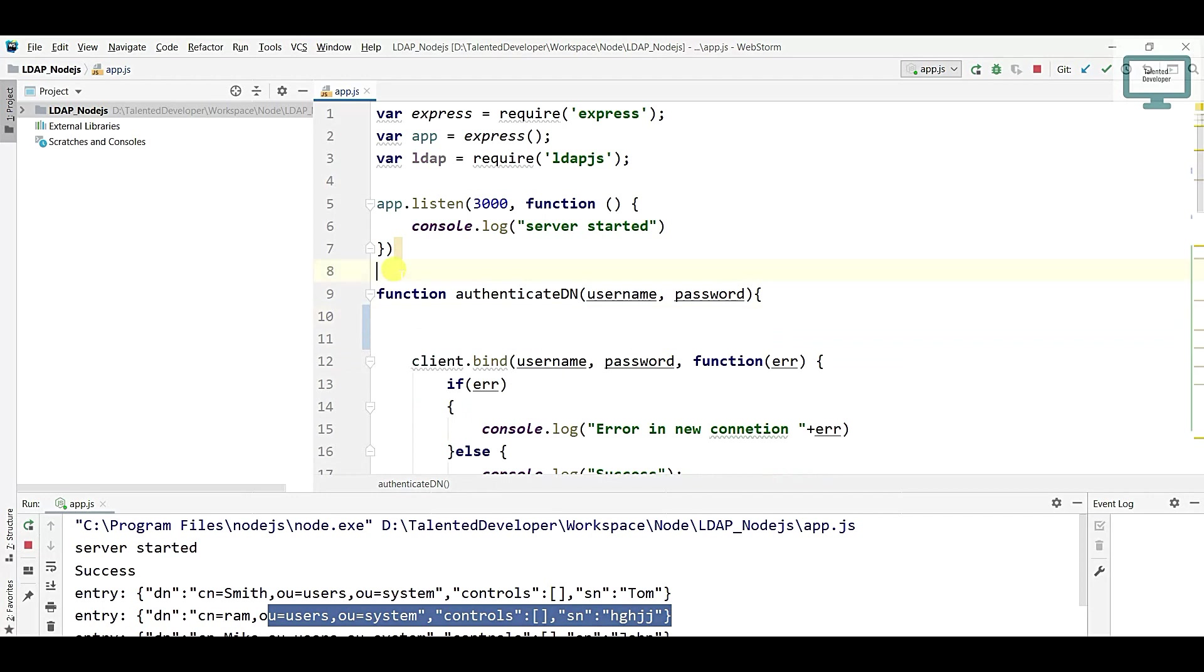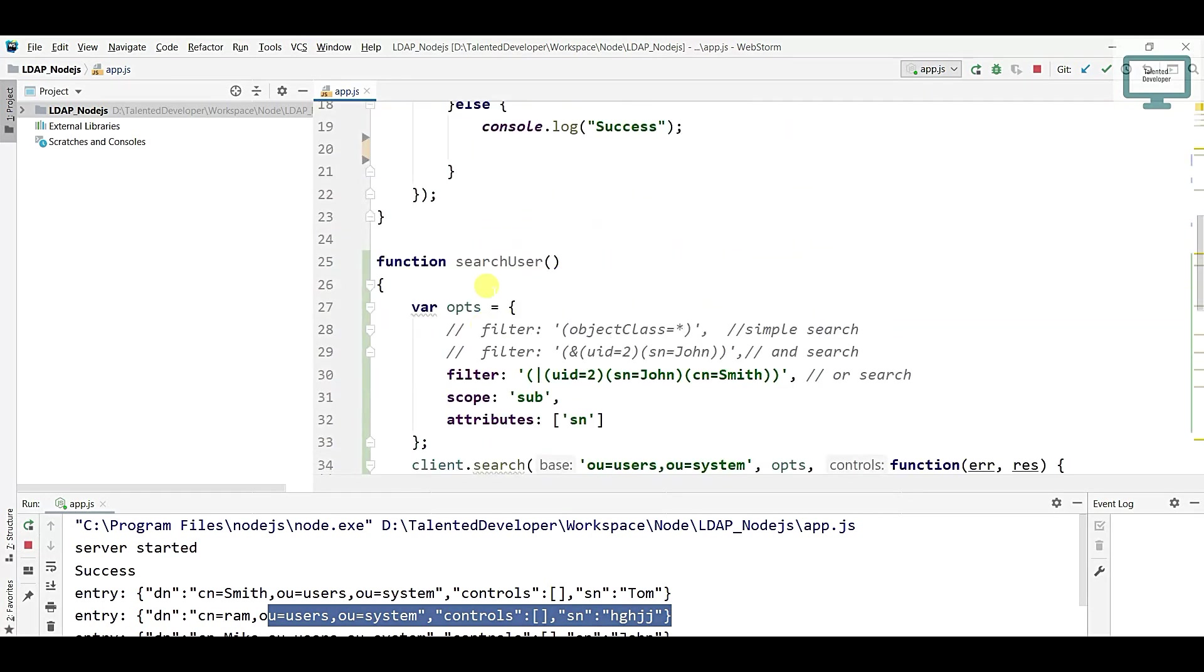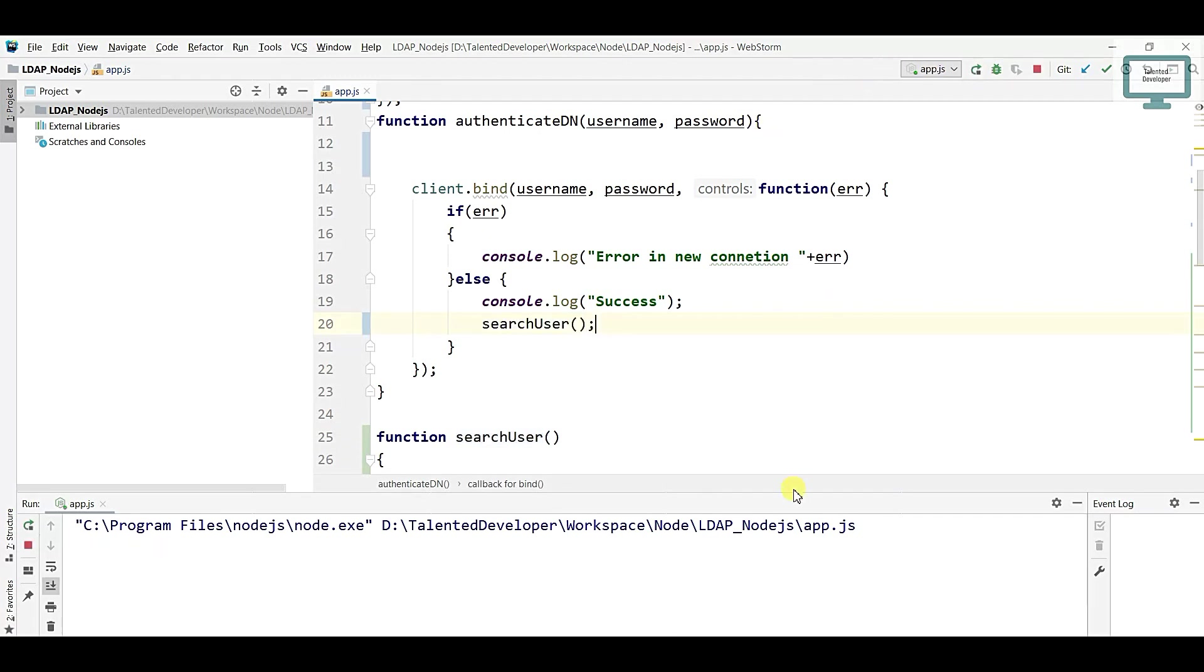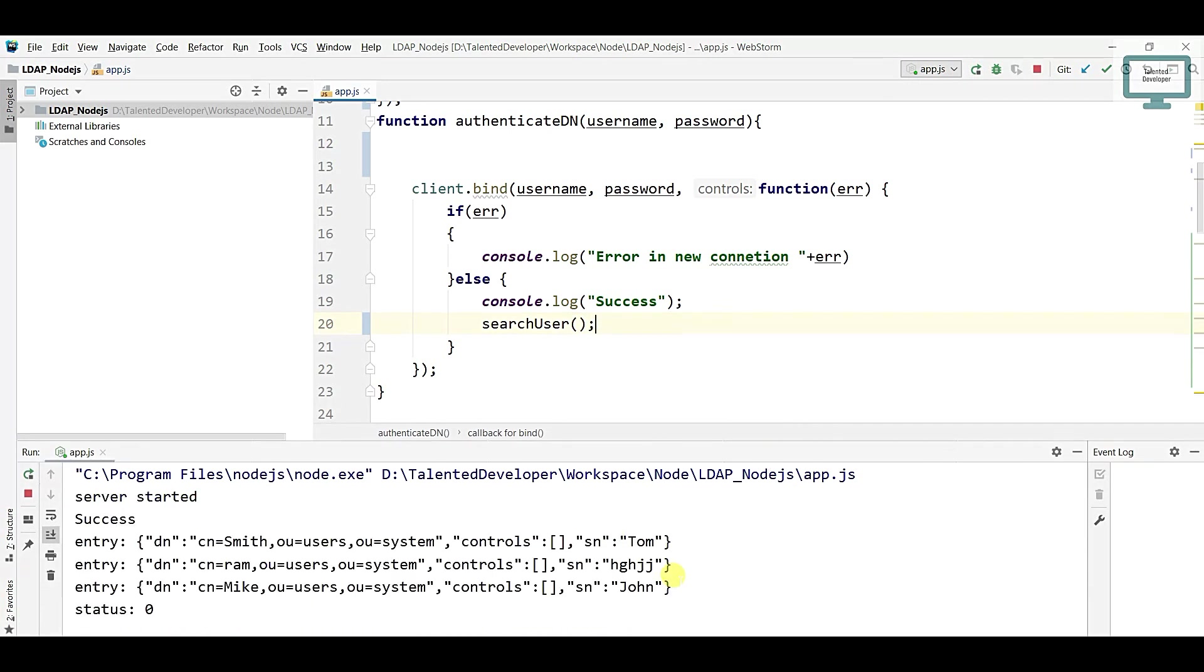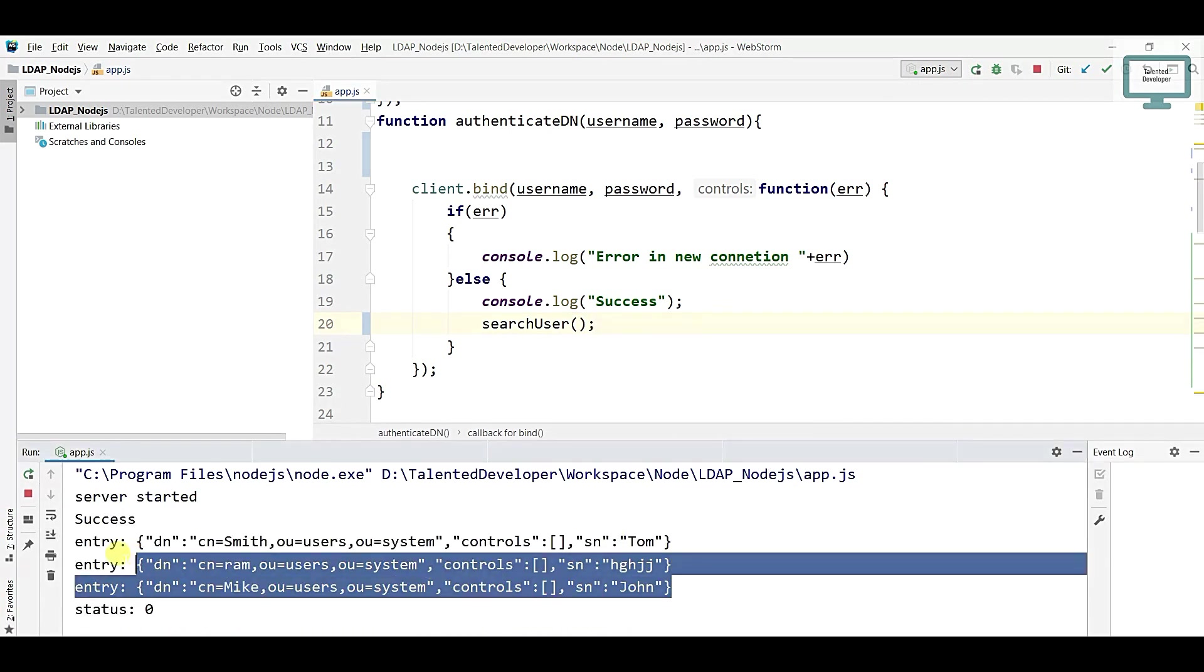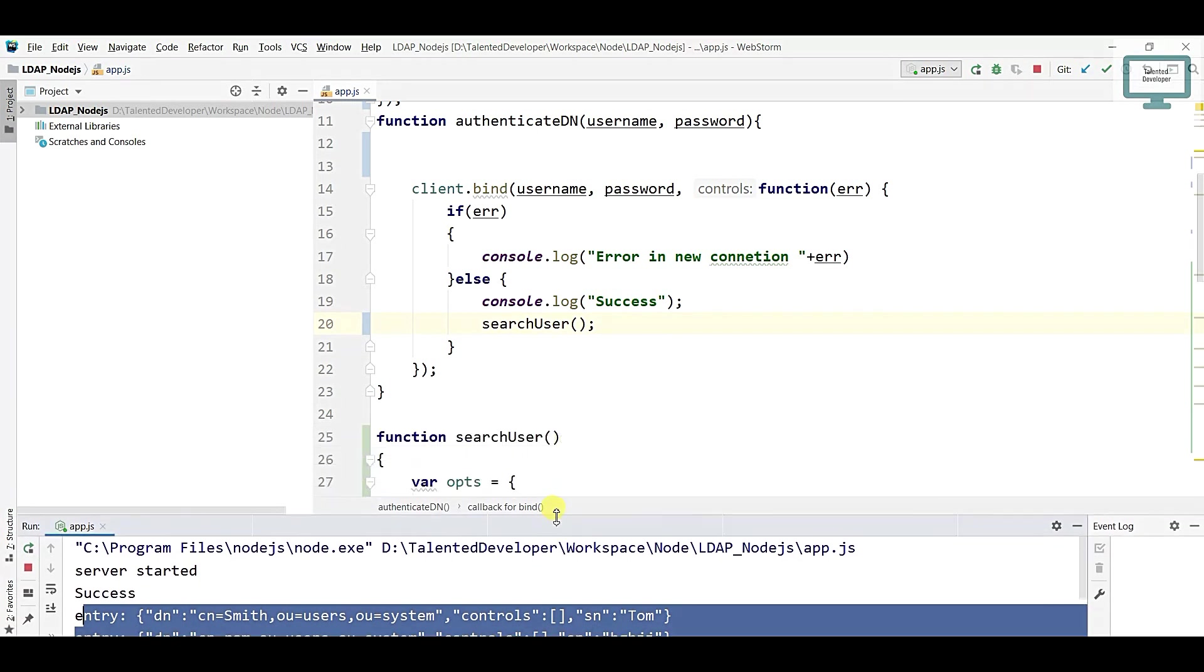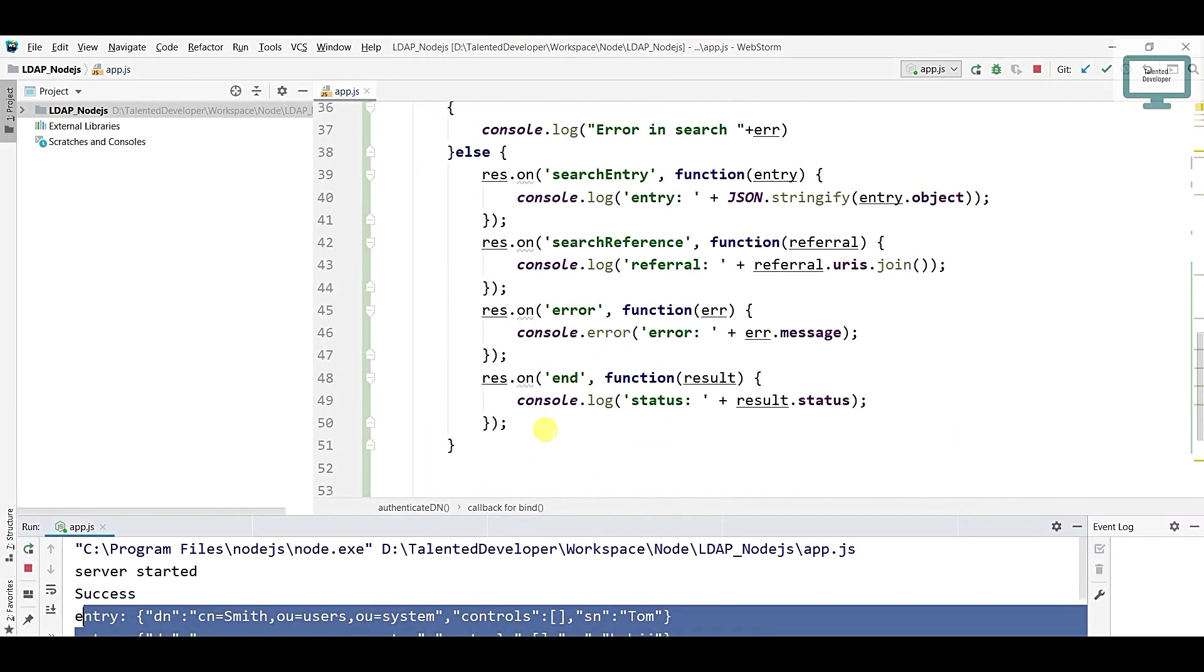This client now we have to define globally, and we can now search this user. We can also test if it's working fine or not. Just run this one. Once you run, you can see we're getting the same output as the earlier video, so it's working fine.